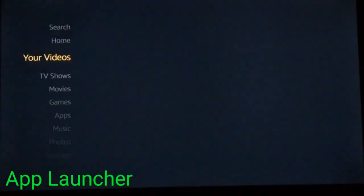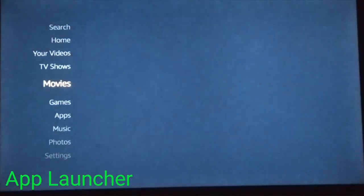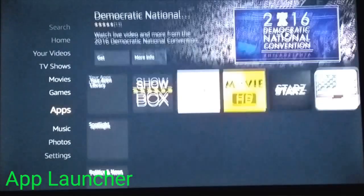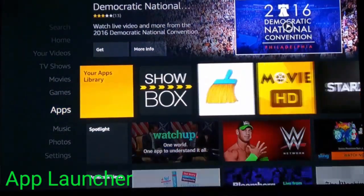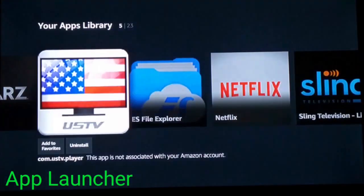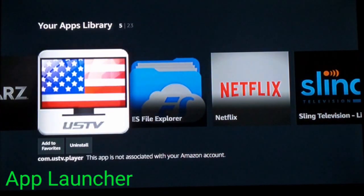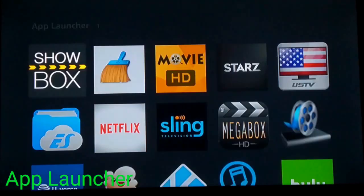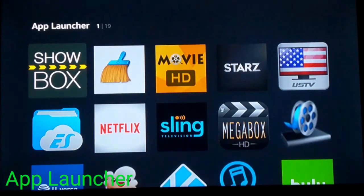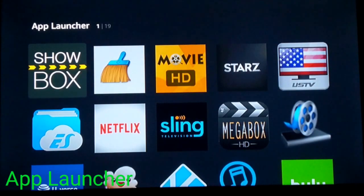So if you don't want to access your apps by doing this, you can access them by hitting the home button twice real quick — click, click — and you have all your apps on one screen.